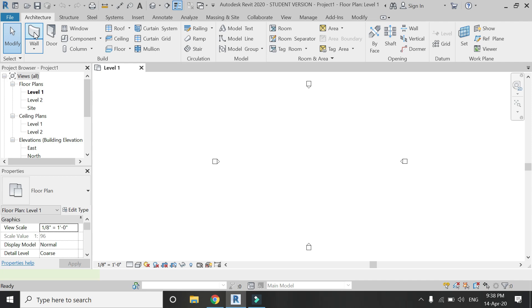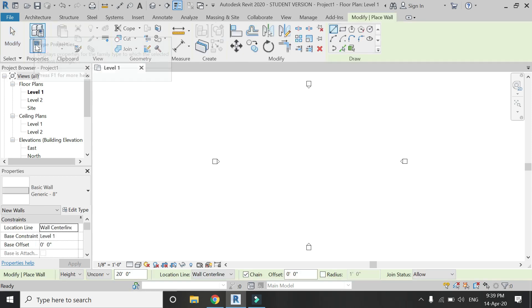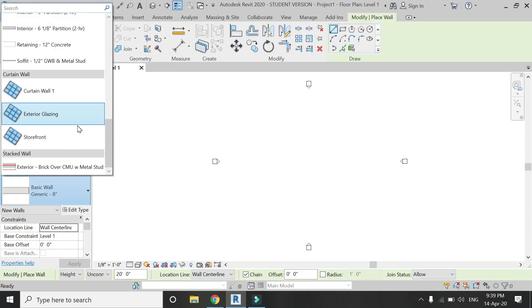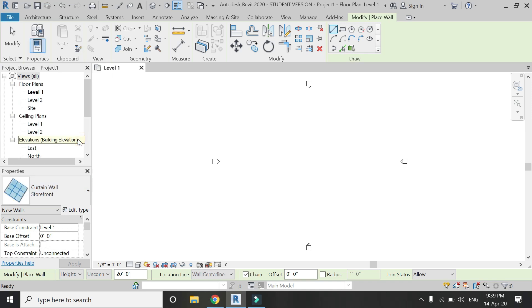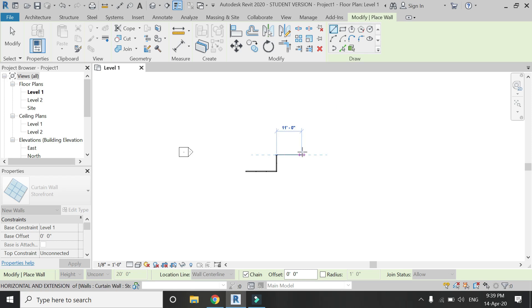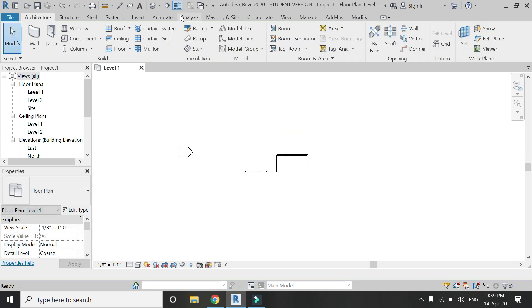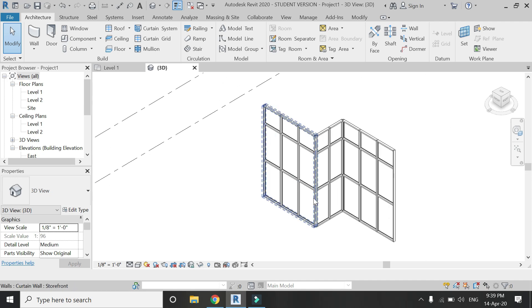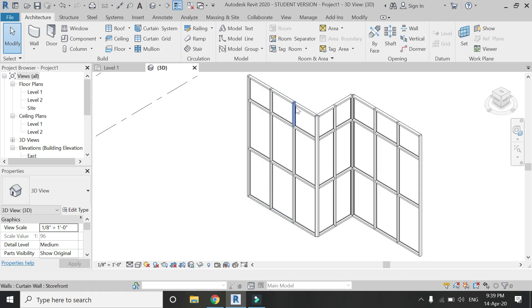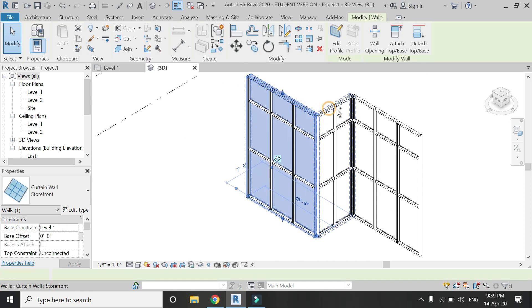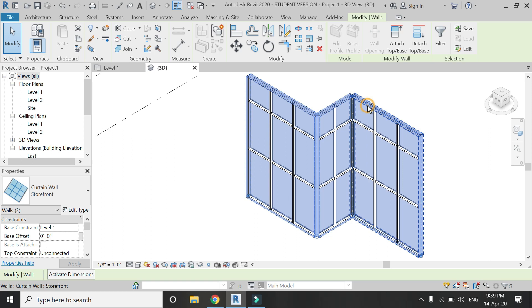Open a new architectural template file in Revit. Go to the wall command and select storefront from this dialog box. Now place this storefront curtain wall on the floor plan according to the dimensions. I have placed it like this.